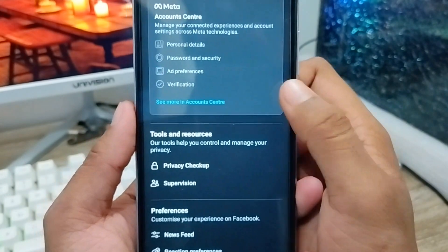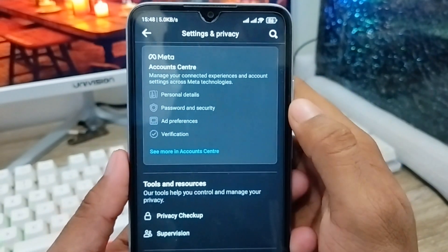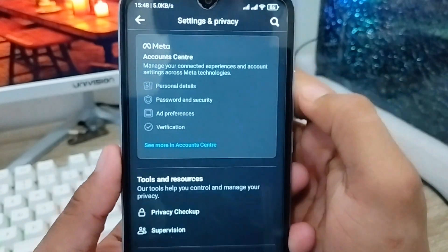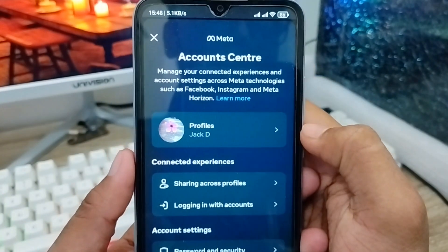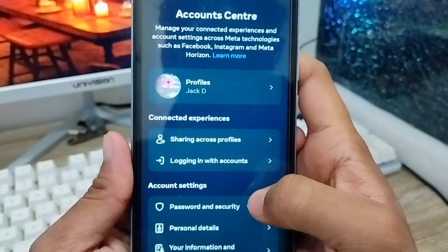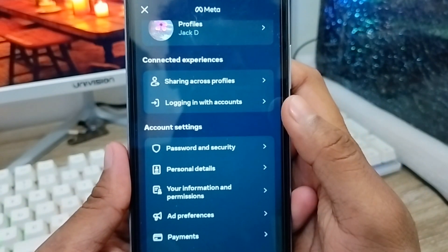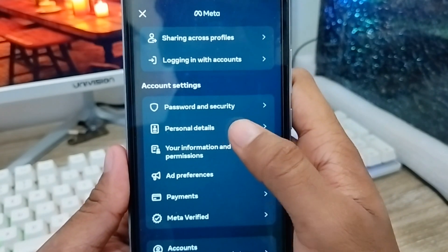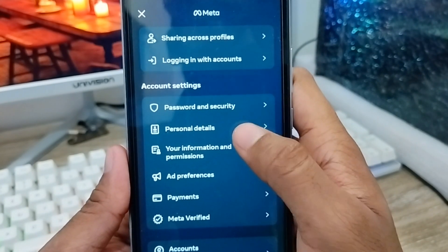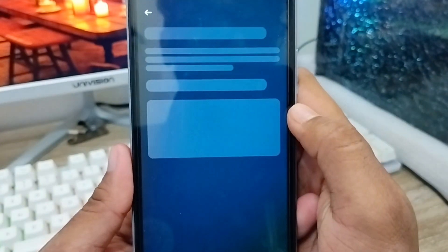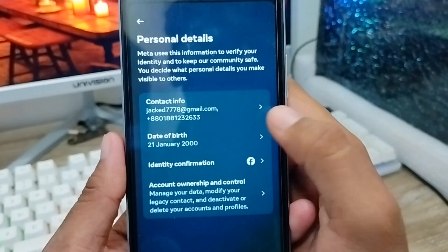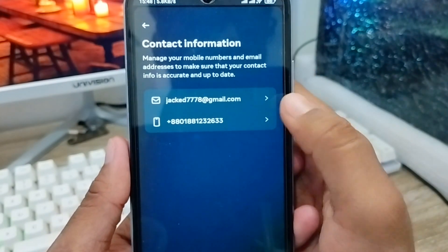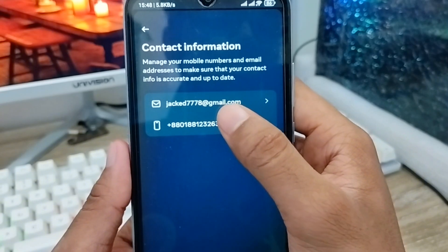Wait for a moment. You'll get a new interface — from here you need to click and open the Account Center option. There are a lot of options, so don't be confused. Scroll down a little and find the Personal Details option, then click on it. Next, click the Contact Info option.